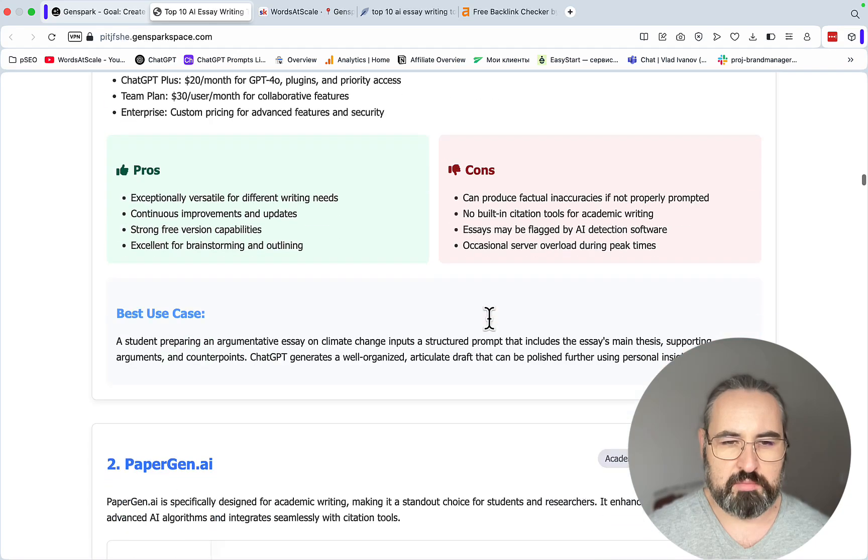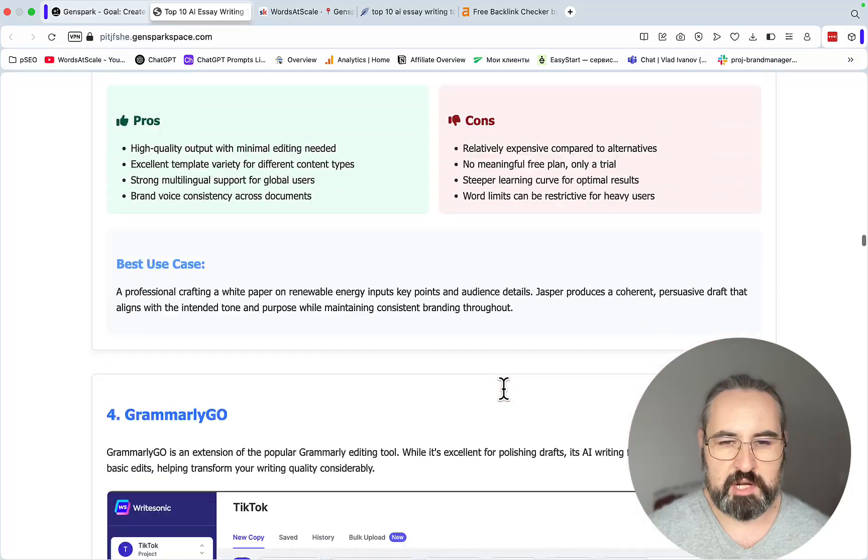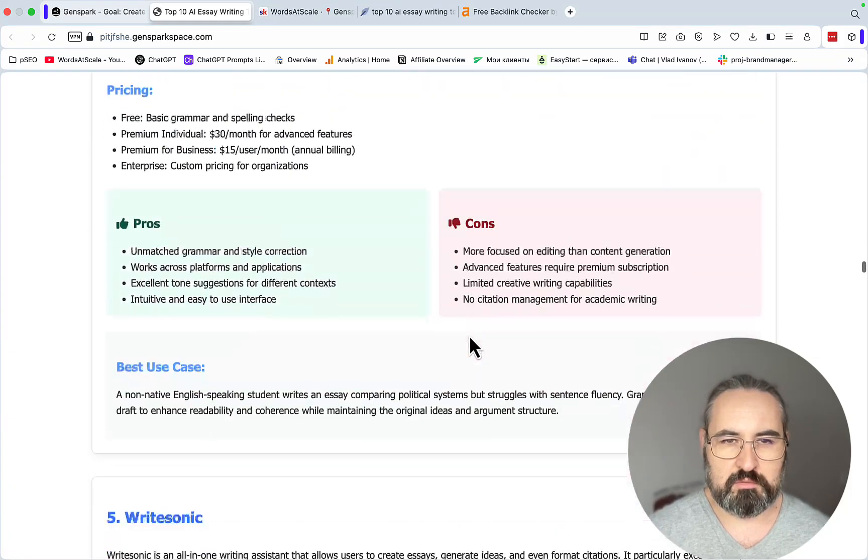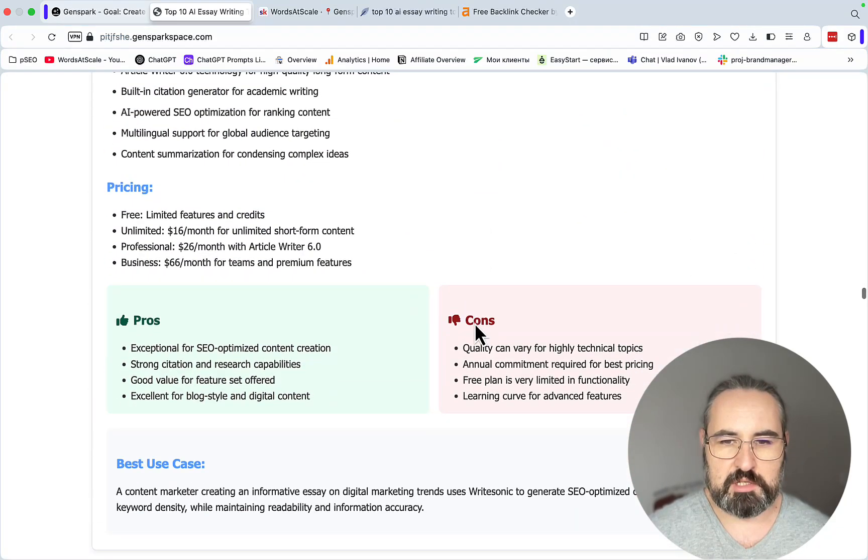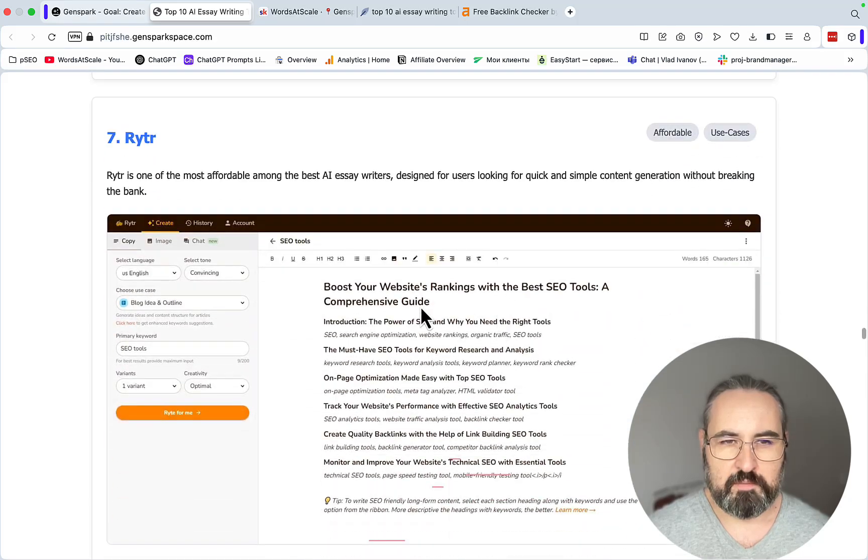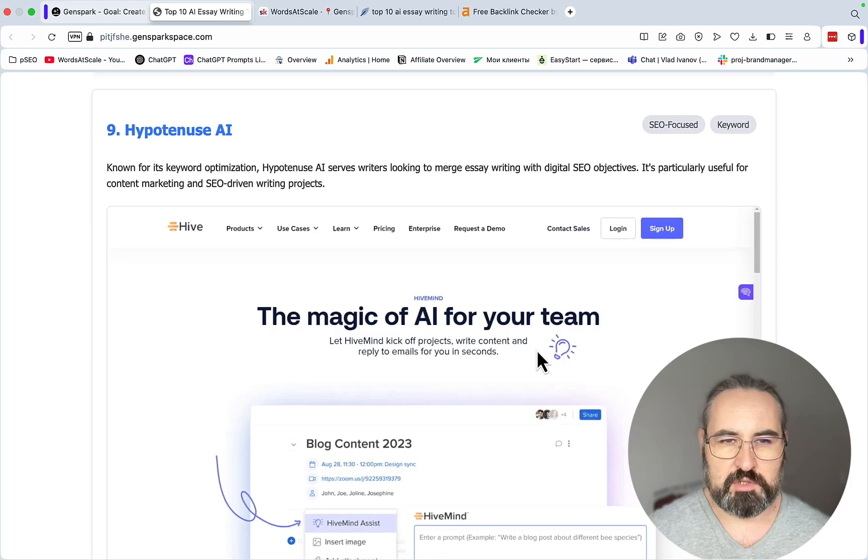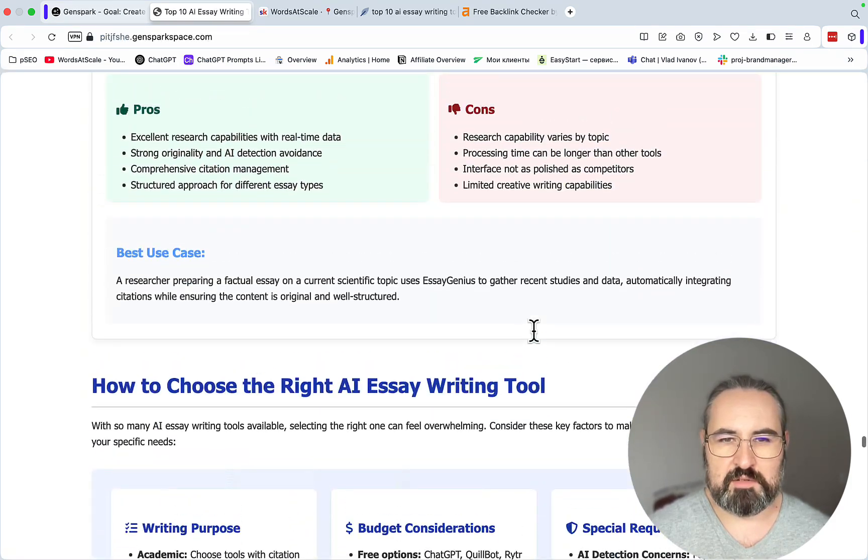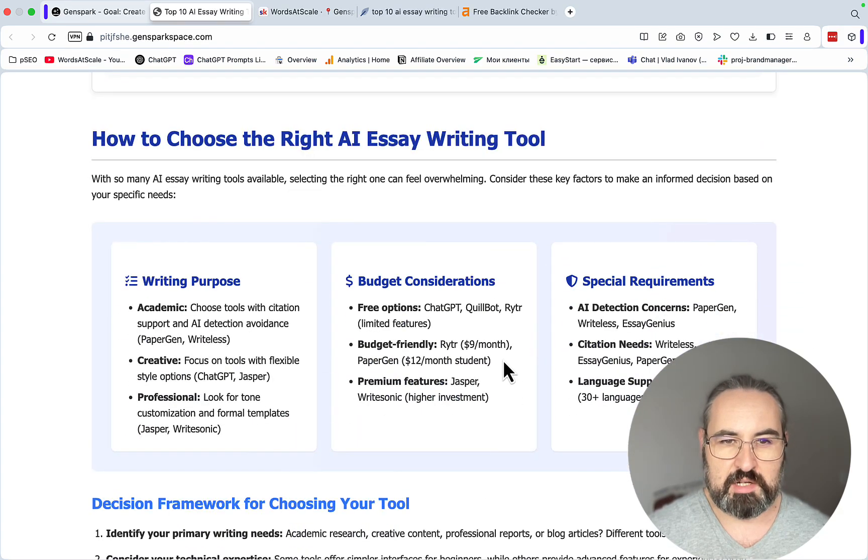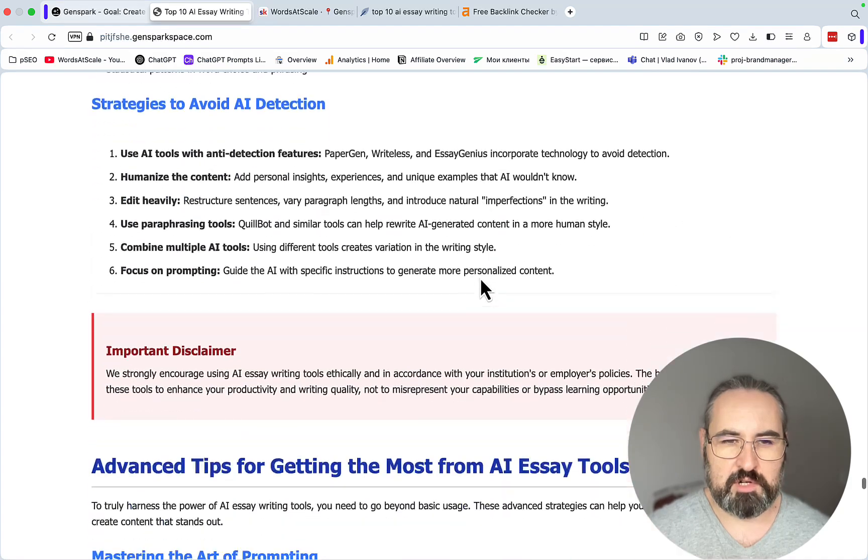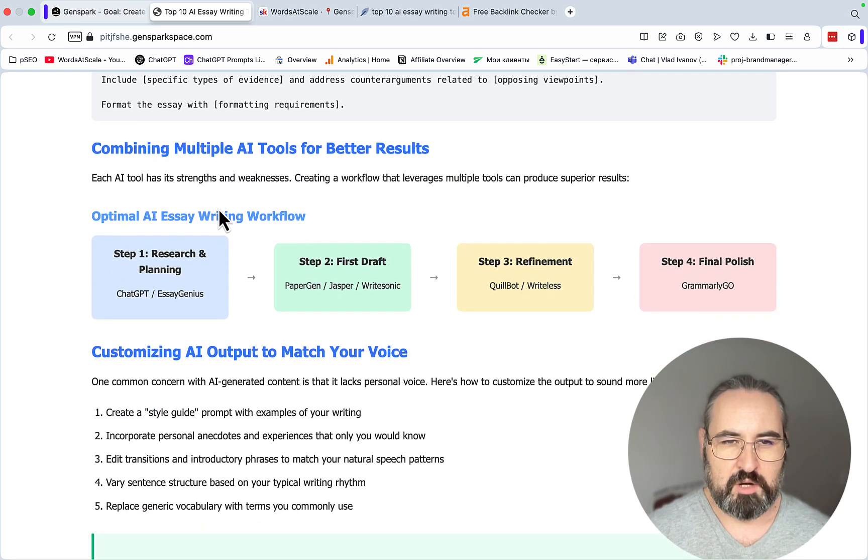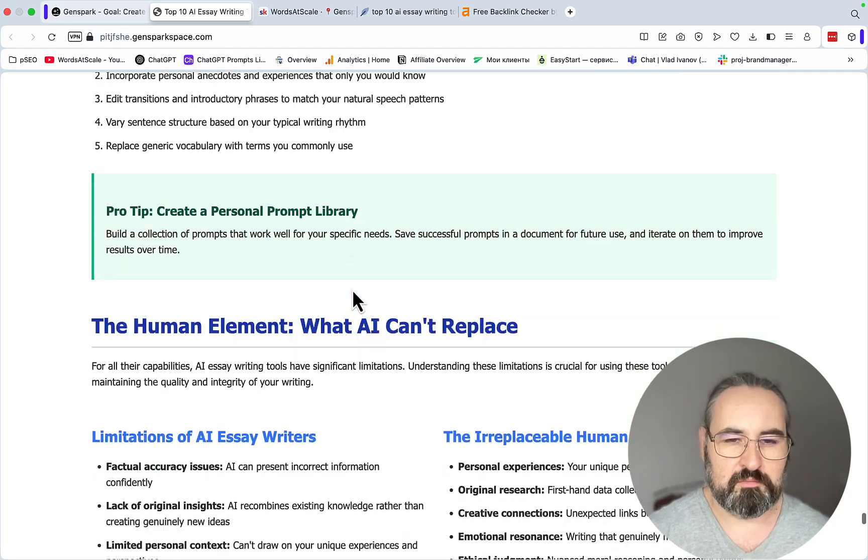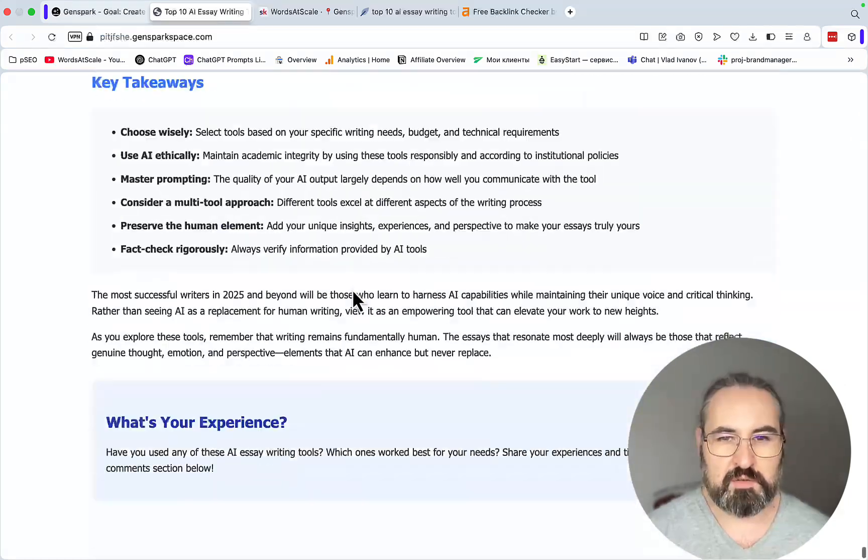Number two, PaperGen. Again very relevant keyword. Jasper AI, Grammarly Go, WriteSonic. I notice some problems with the screenshots, but that's okay, we can change that later. Quillbot, Writer, Writerless AI, Hypotenuse. There are some inconsistencies as far as screenshots, but again that's an easy fix. The overall formatting is good. How to choose the right essay tool, decision framework, ethical considerations, advanced tips, sample of advanced prompt template. Optimum essay writing workflow. So this is full of value. It even tells you how to write essays. Conclusion and key takeaways. This is amazing.